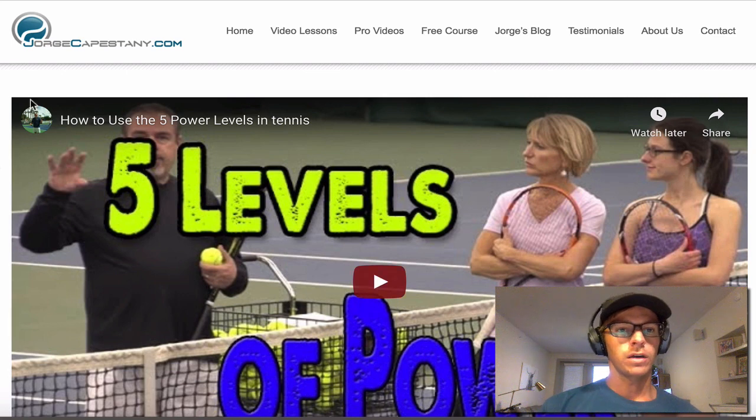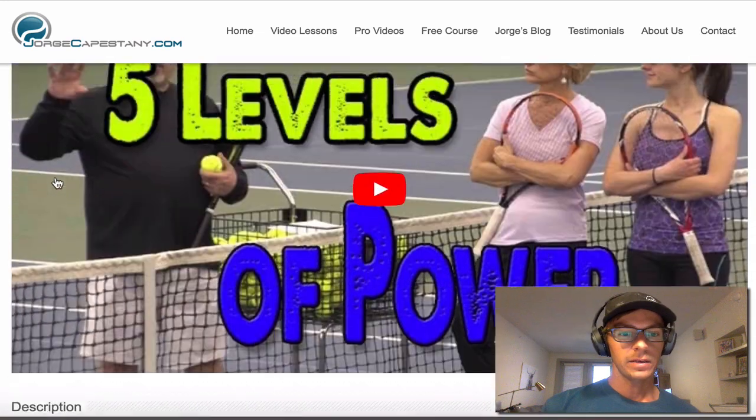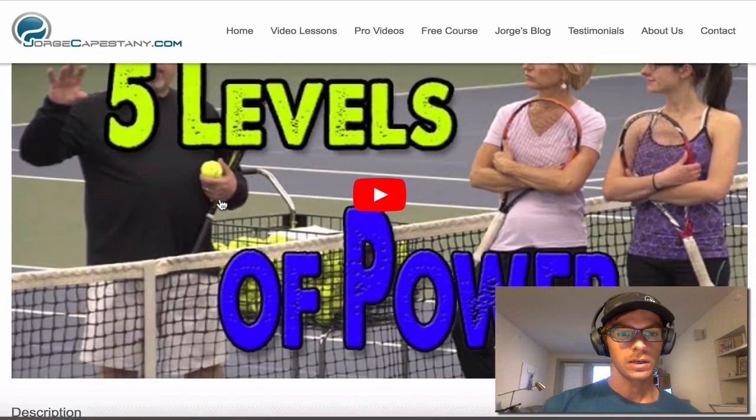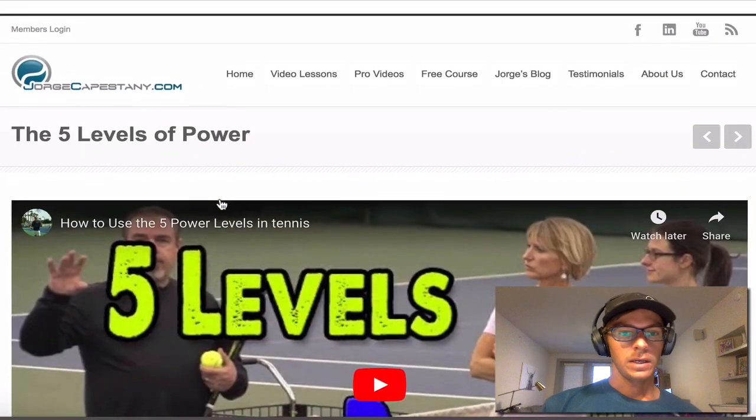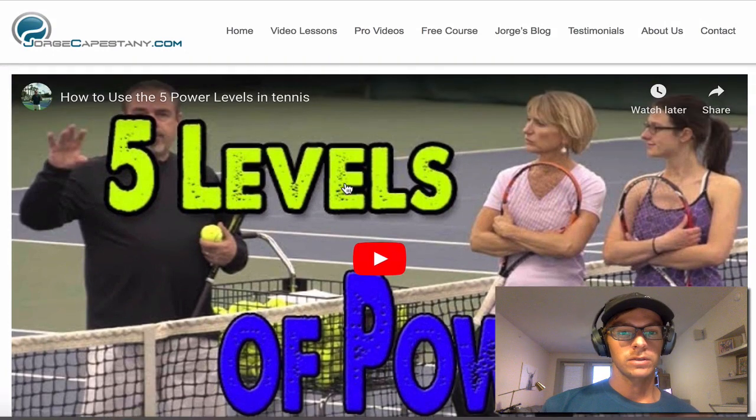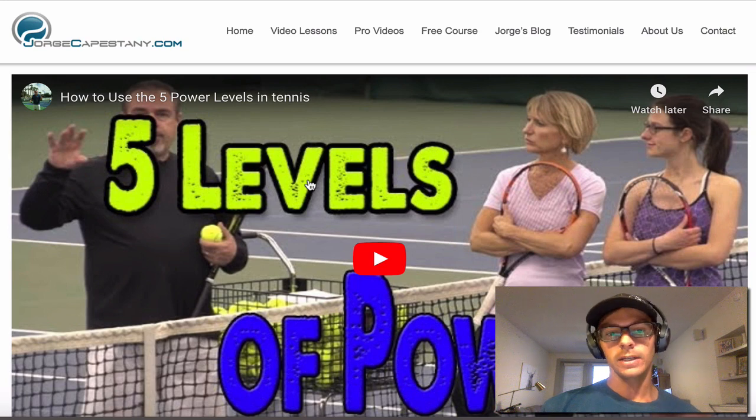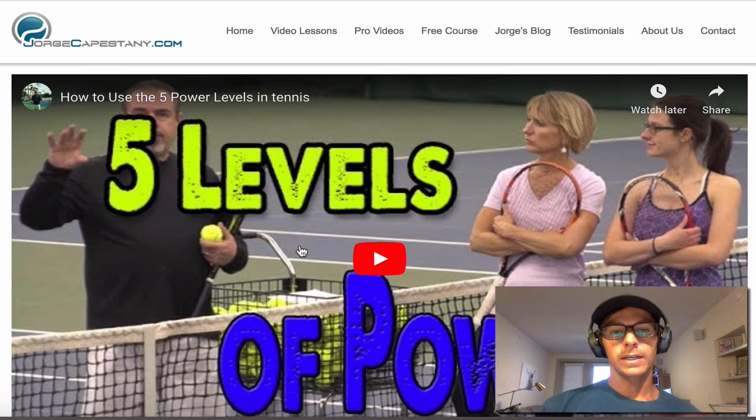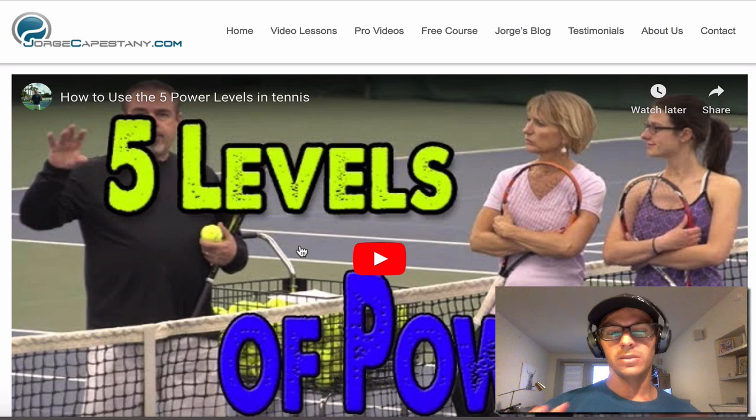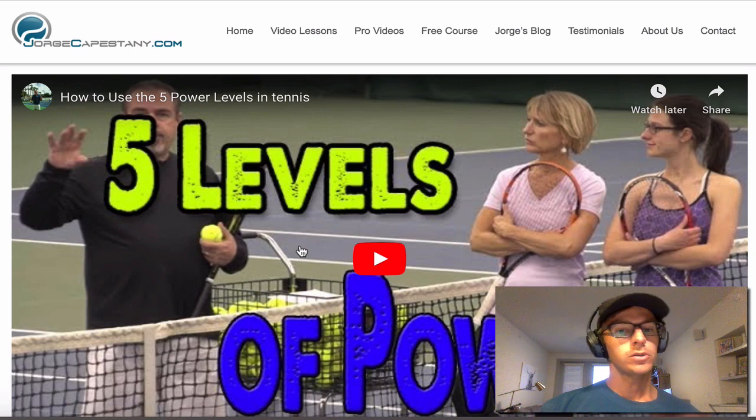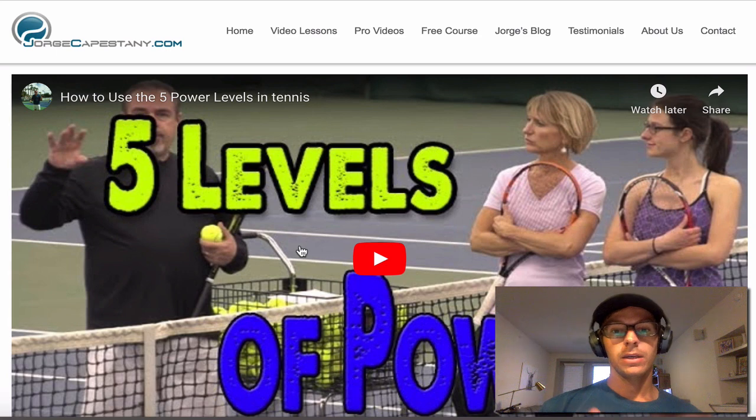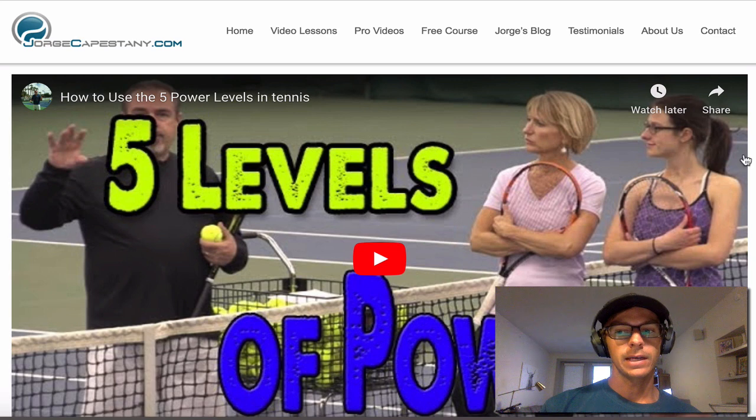This is a video by Jorge Capistani. He's got a good website and some really good lessons and he's just an overall good coach, has a great YouTube channel, so definitely check it out. I'm on his email list and he sent this out to me earlier today. It was a really good way to break down the level of power you should be hitting with. It seems to be mostly focused on singles and it had me thinking about a similar topic in doubles. So I wanted to talk to you about that today.